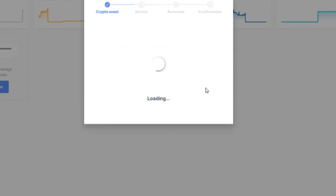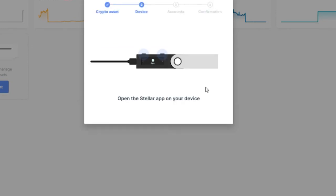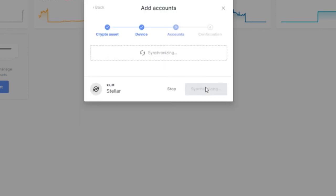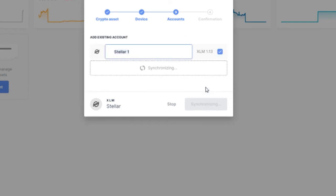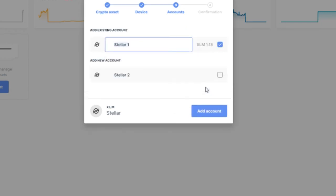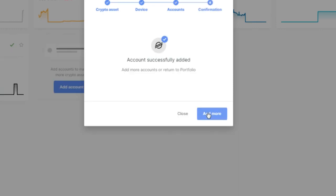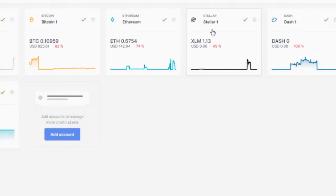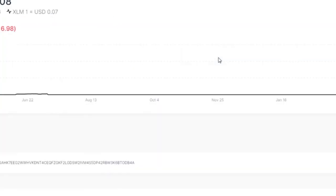Here we can now add Stellar. This was not previously present. As I already have the Stellar app installed on my Ledger Nano, I just need to open it. Let's wait for a few seconds - synchronizing. Yeah, I have one Stellar account here. I'll click Add Account and that's it - Stellar is now here.